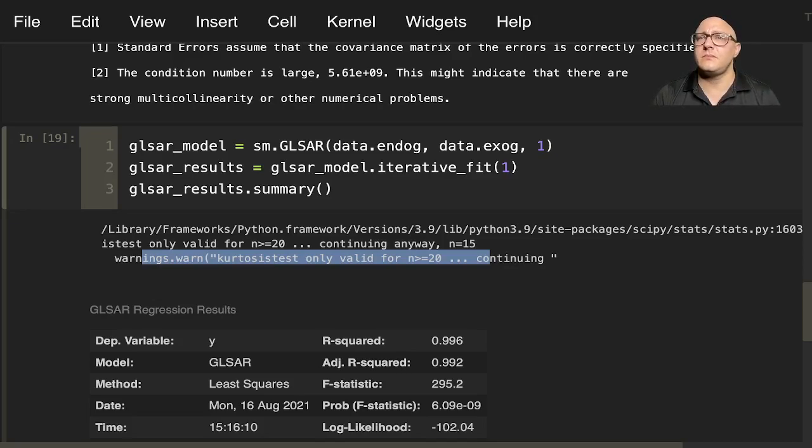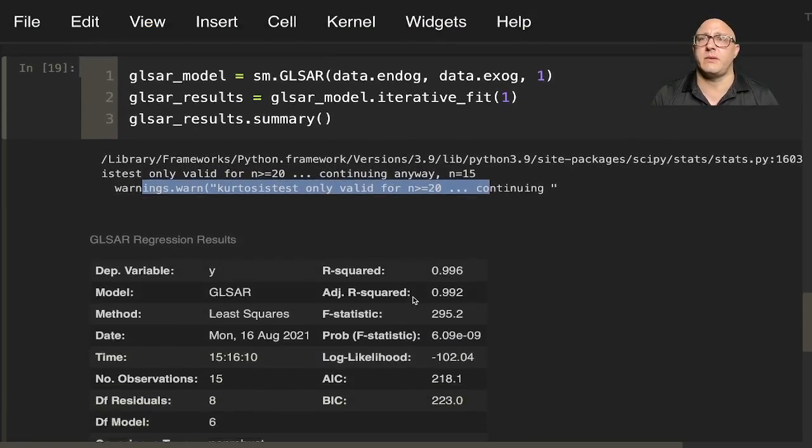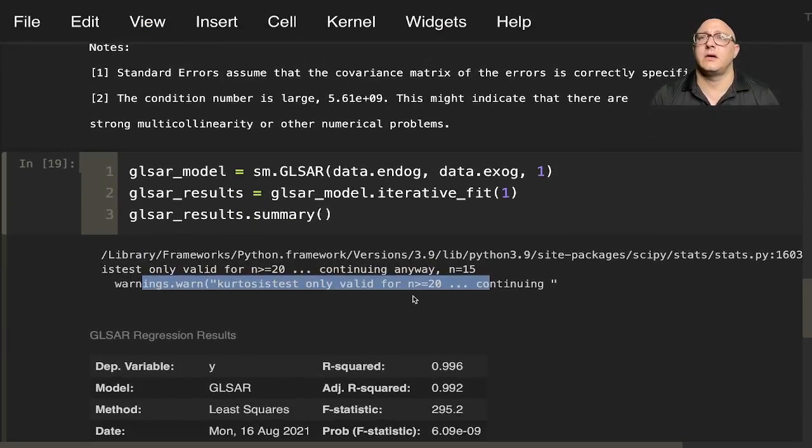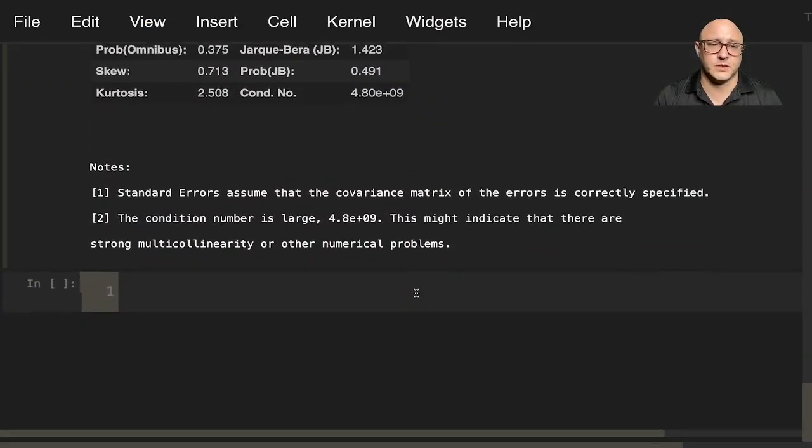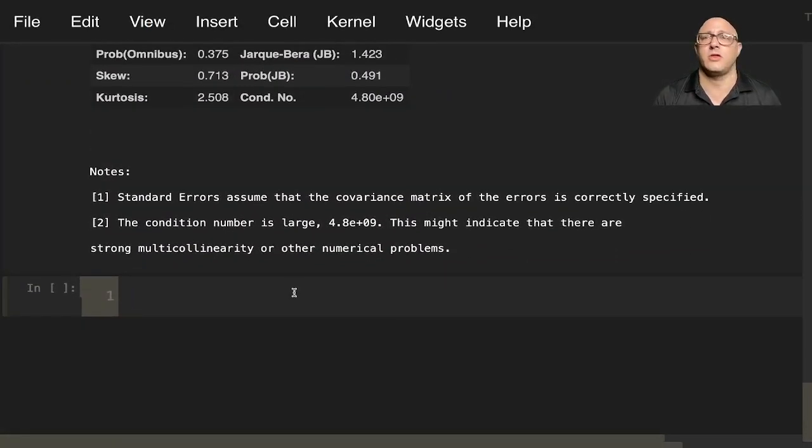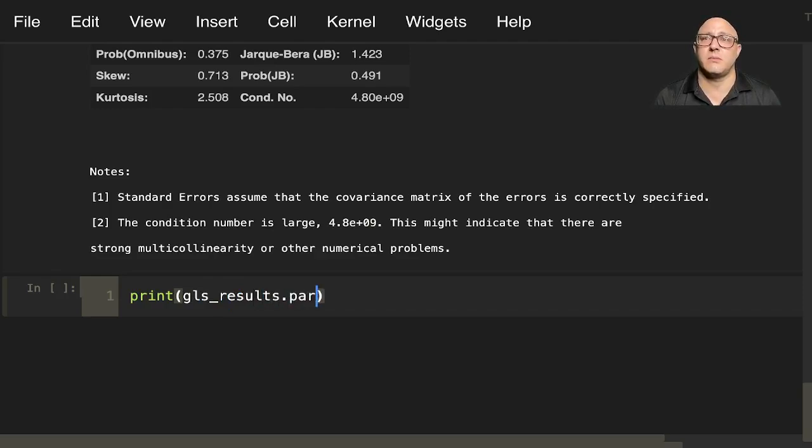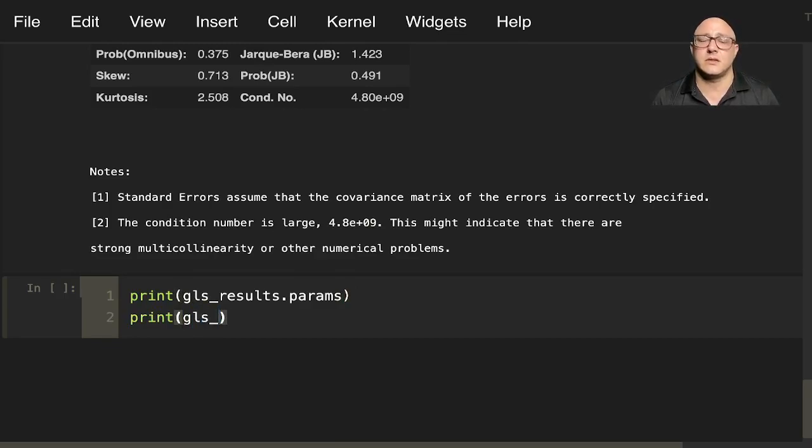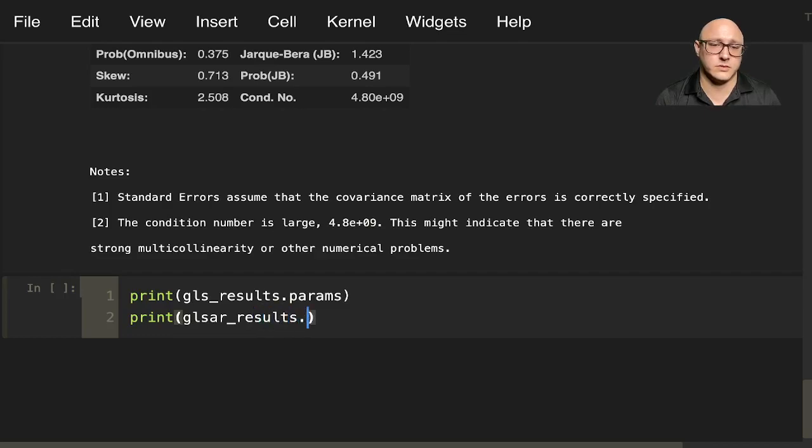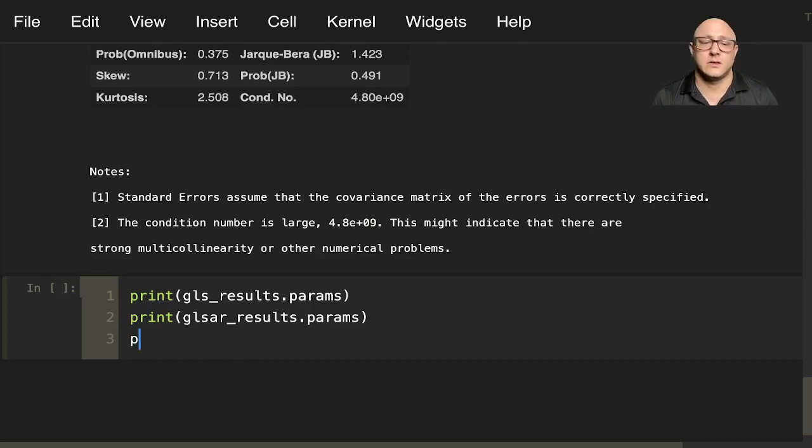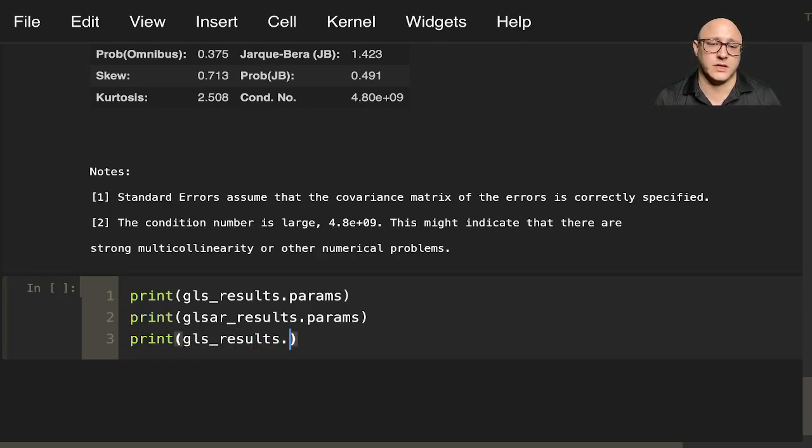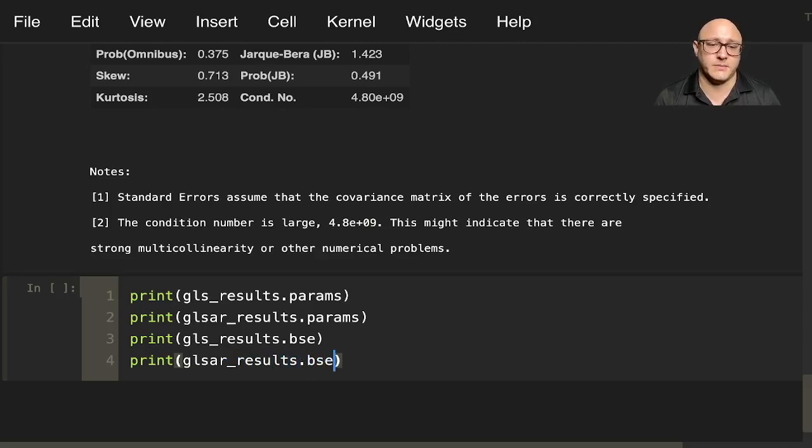So let's actually maybe compare the results a little bit. And let me just throw out both of the parameters really quickly. So print GLS_results.params and then we'll do print GLSAR_results.params. And then let's do print GLS_results.bse and then print GLSAR_results.bse.